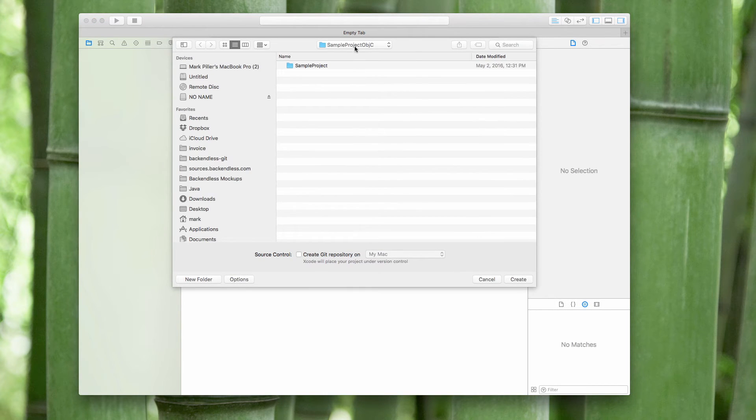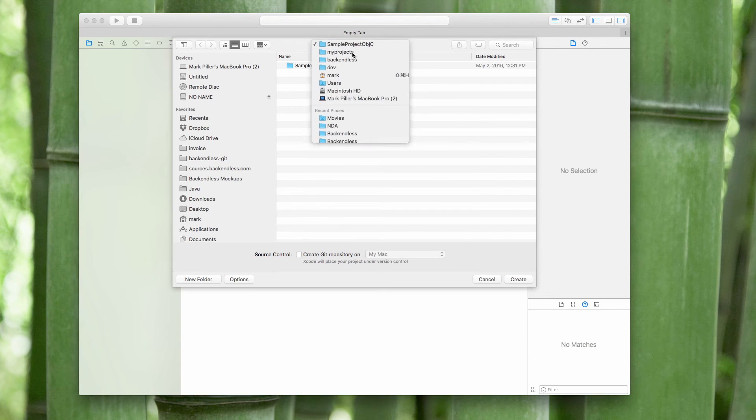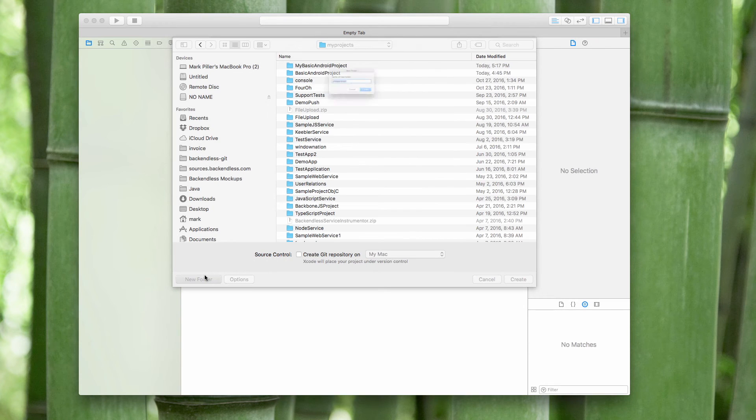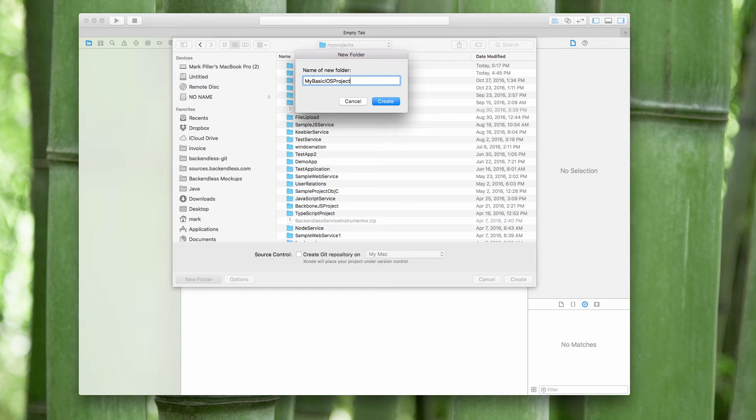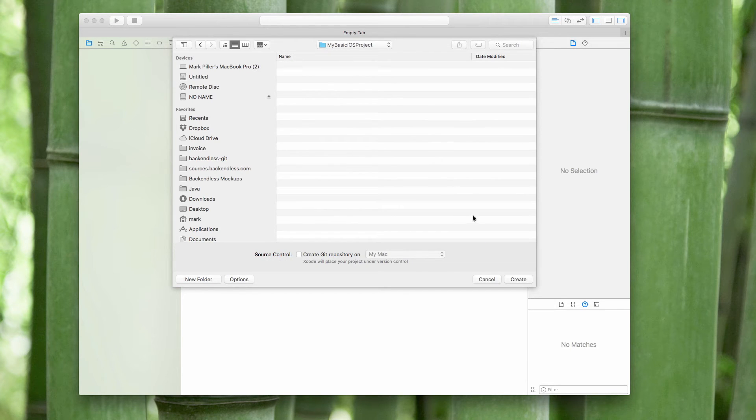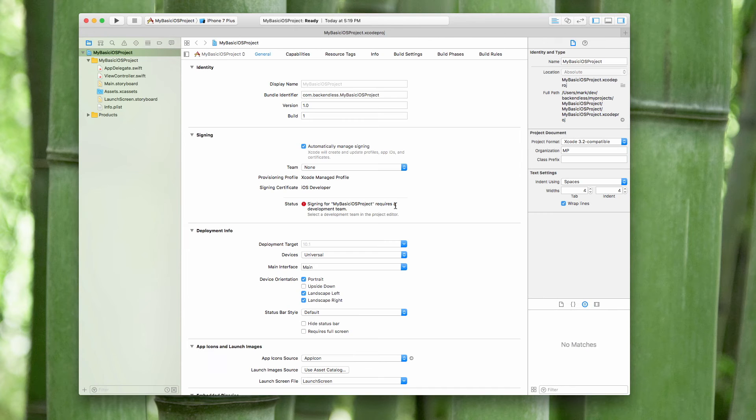We need to select the root directory and say my basic iOS project. And so the project has been created but now we need to close this project.